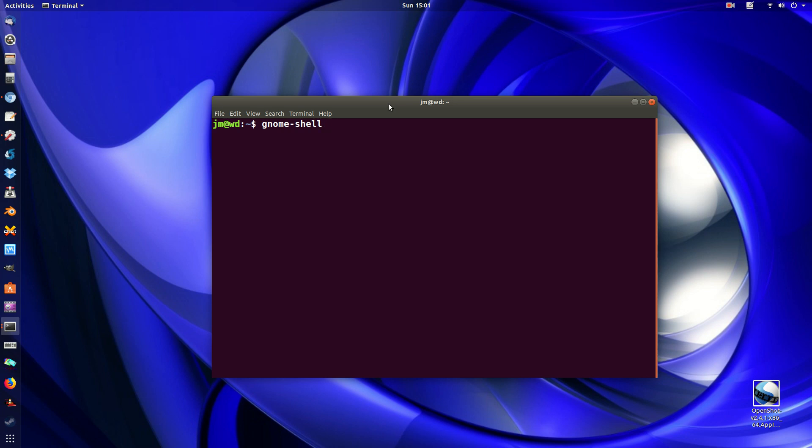It's actually the Gnome Shell, and what we want to do is pop in this command to check the version.